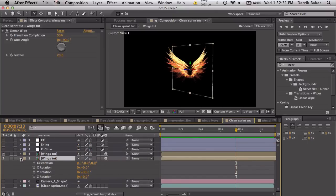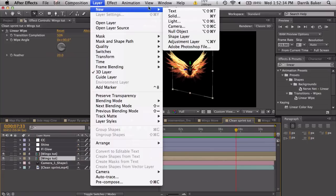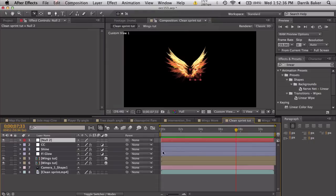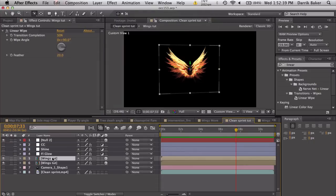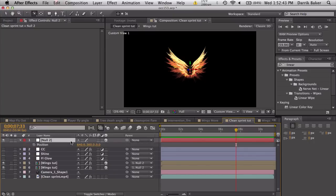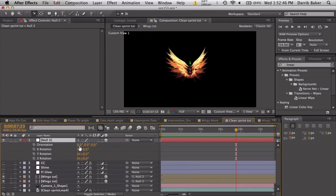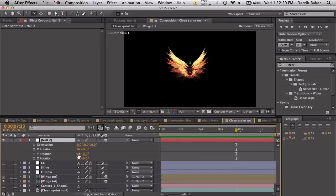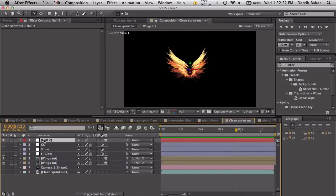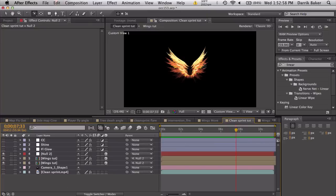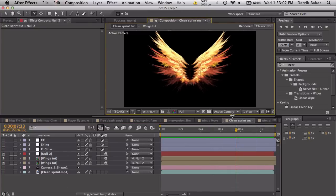Also while we have this, let's also make a new null object, also make it 3D. We're going to parent the two wings to this null, so I can take this null now, I can move it, I can rotate everything. Just makes things moving around a lot easier. So this is almost like a rig. Cool stuff.